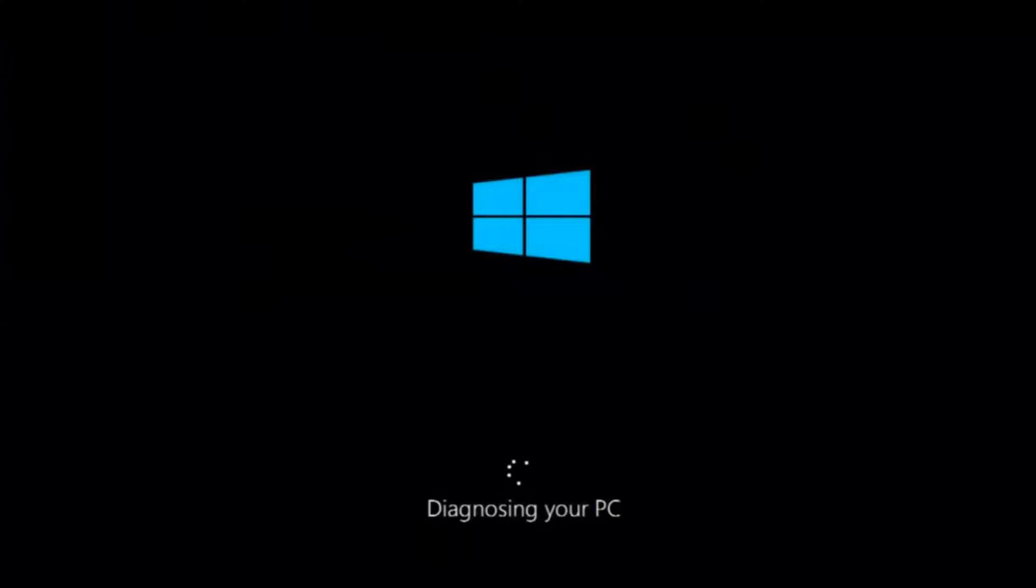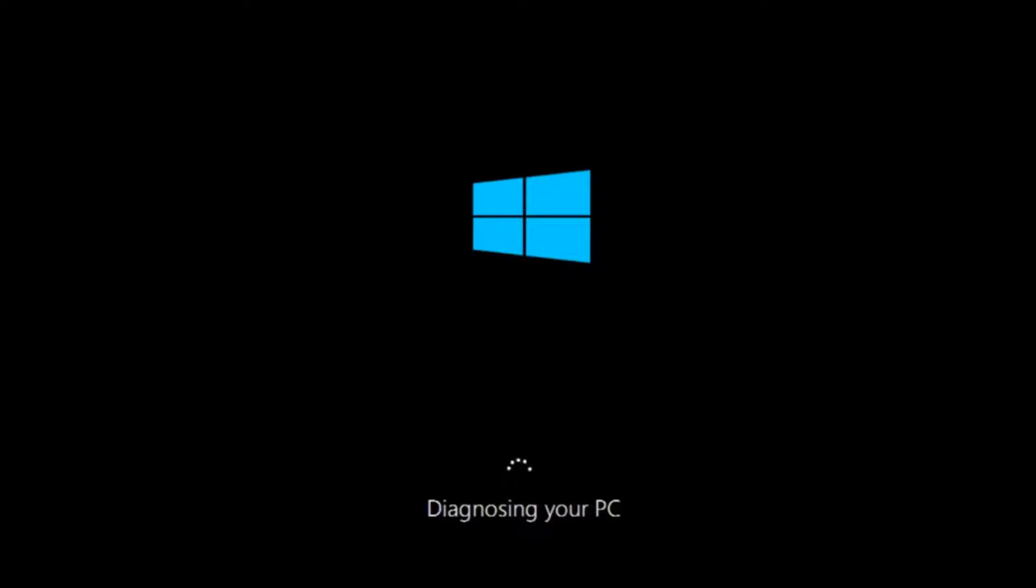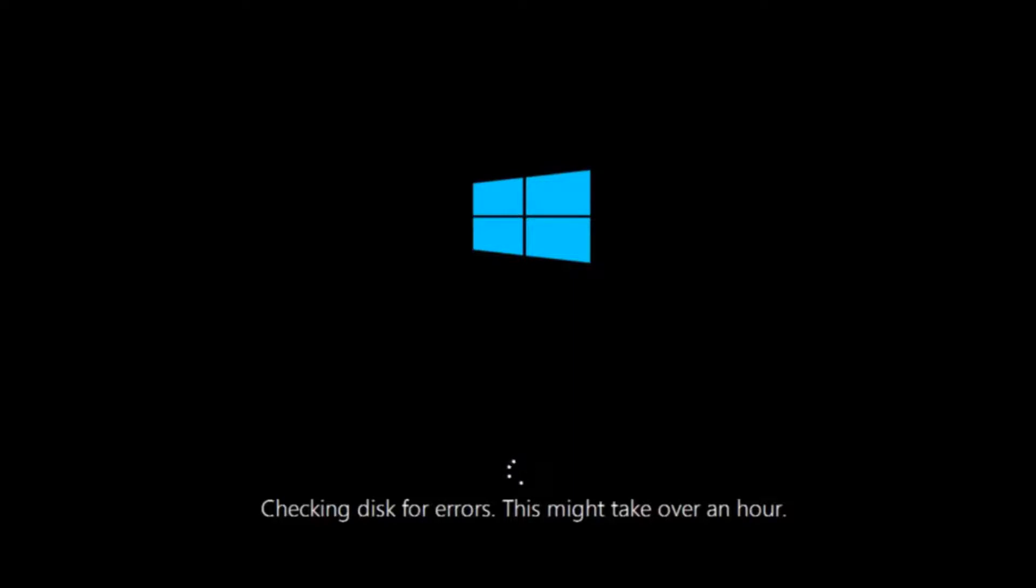So this will take a little bit of time to run. This tool is pretty automatic so it should take it from here for the most part. So once it's done running just restart your computer to see if your computer is now able to boot into Windows. If it is not I do have one more method we can try and it will involve us going back into the troubleshooting menu.